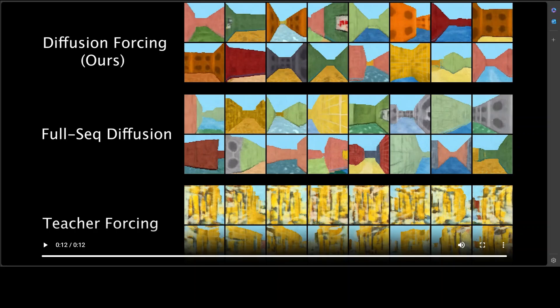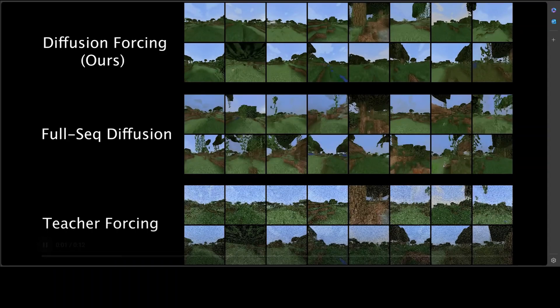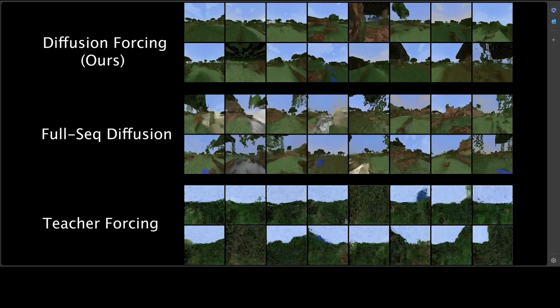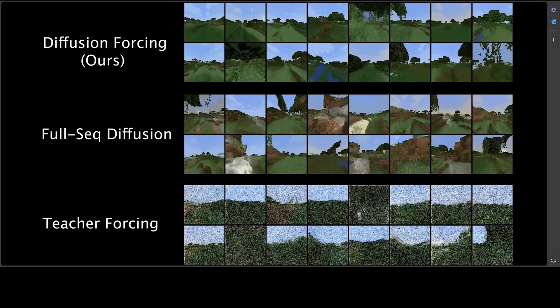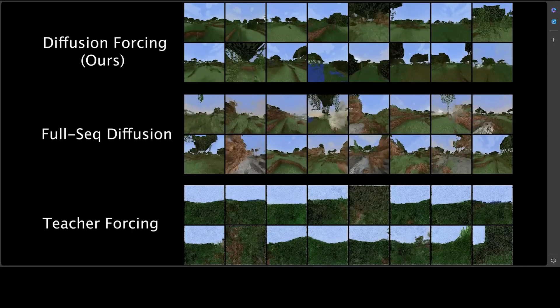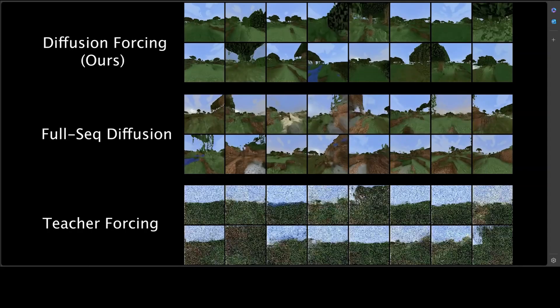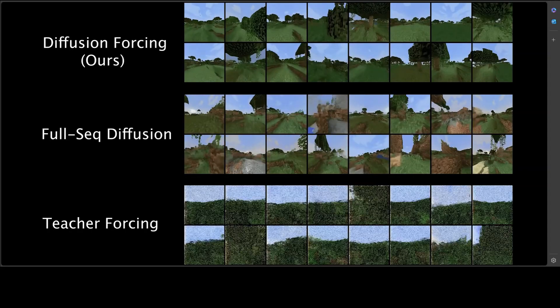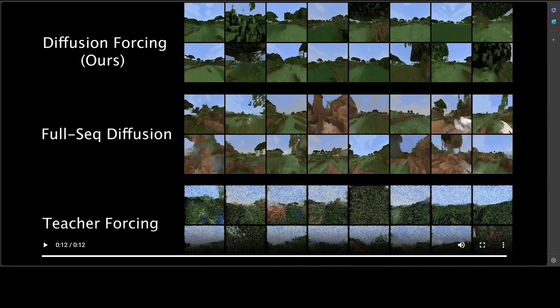Here's another example. Video prediction by Diffusion Forcing on Minigraph dataset. Teacher forcing easily blows up while causal full sequence diffusion models show serious consistency issues.